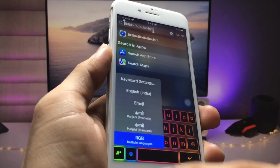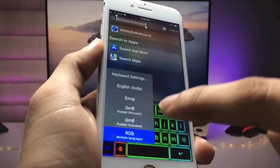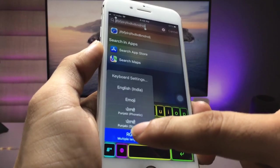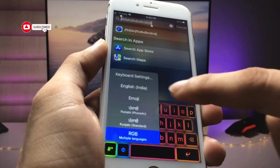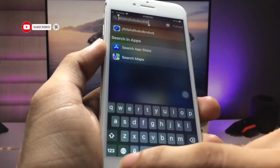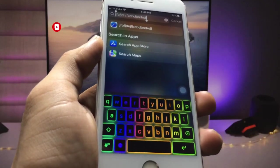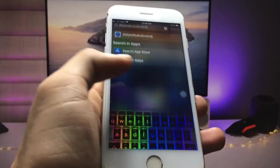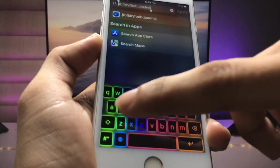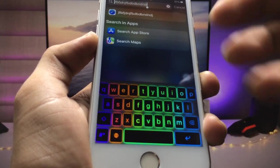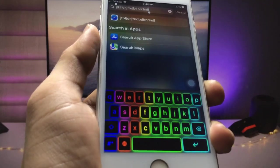After that, open the search bar and long-tap on the keyboard icon. You will see the RGB keyboard as an option and can easily select it. If you want to switch back to a normal keyboard, long-tap again and select your preferred keyboard — just like this.